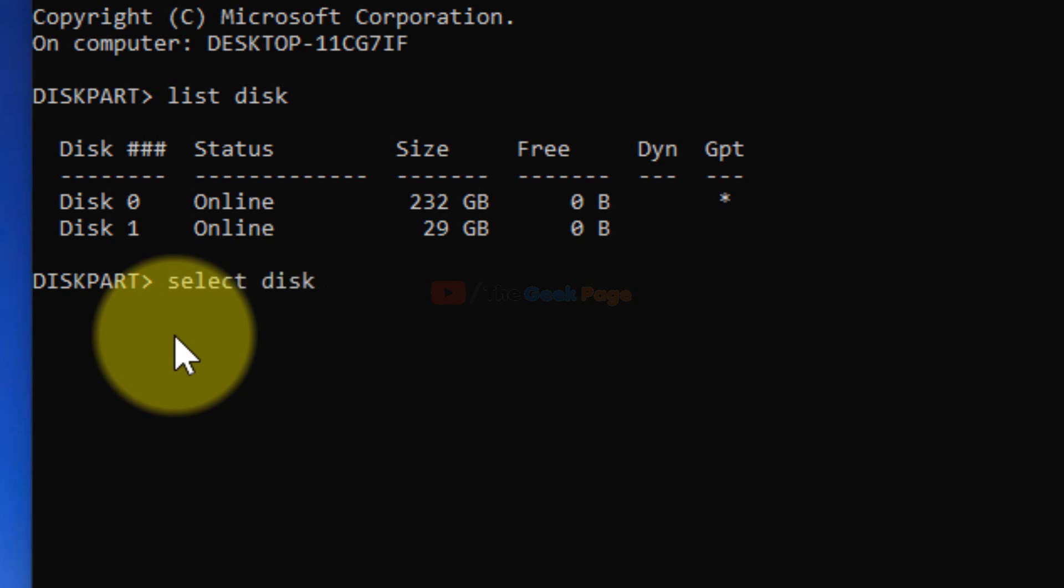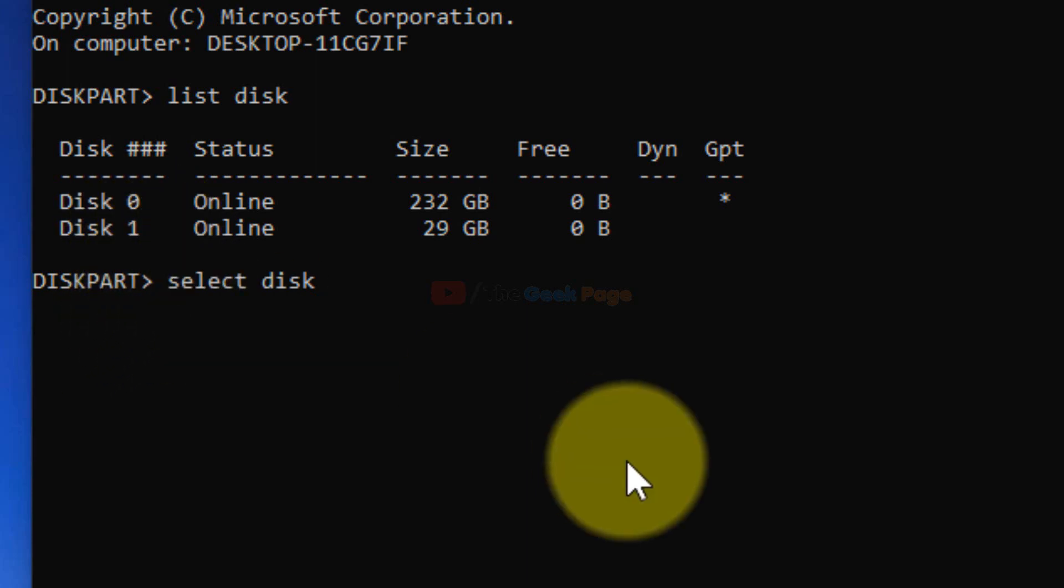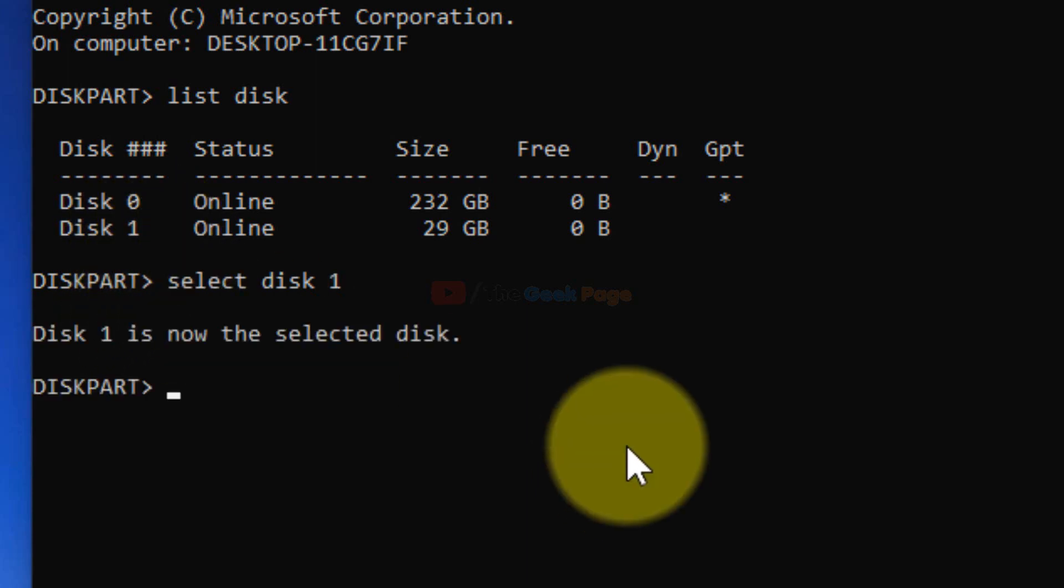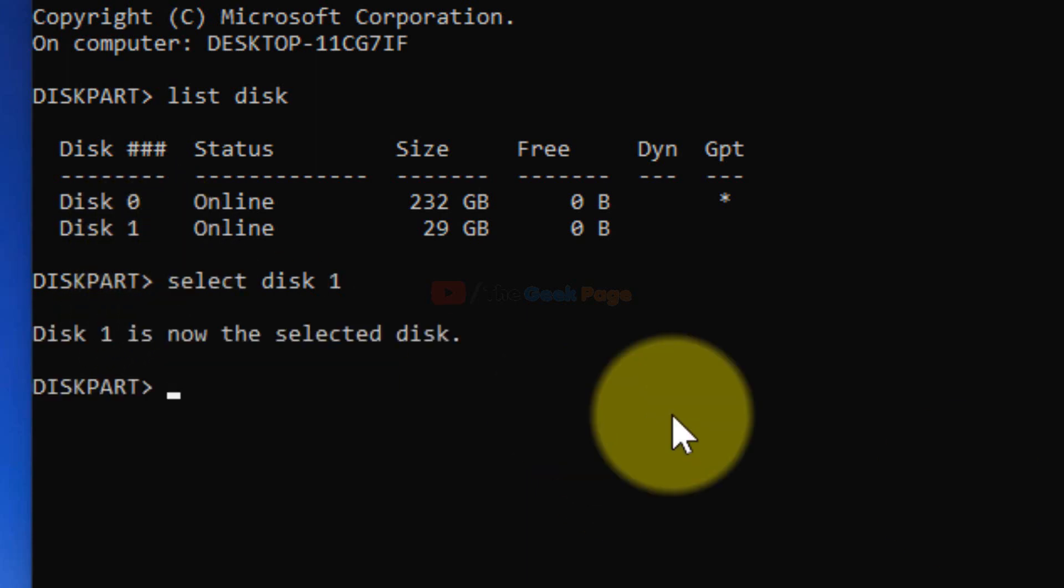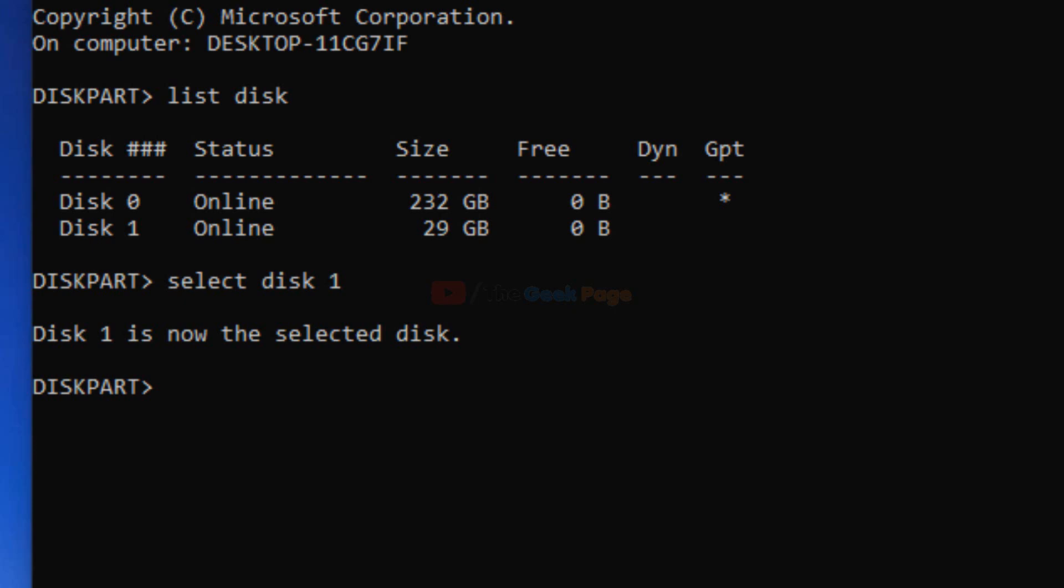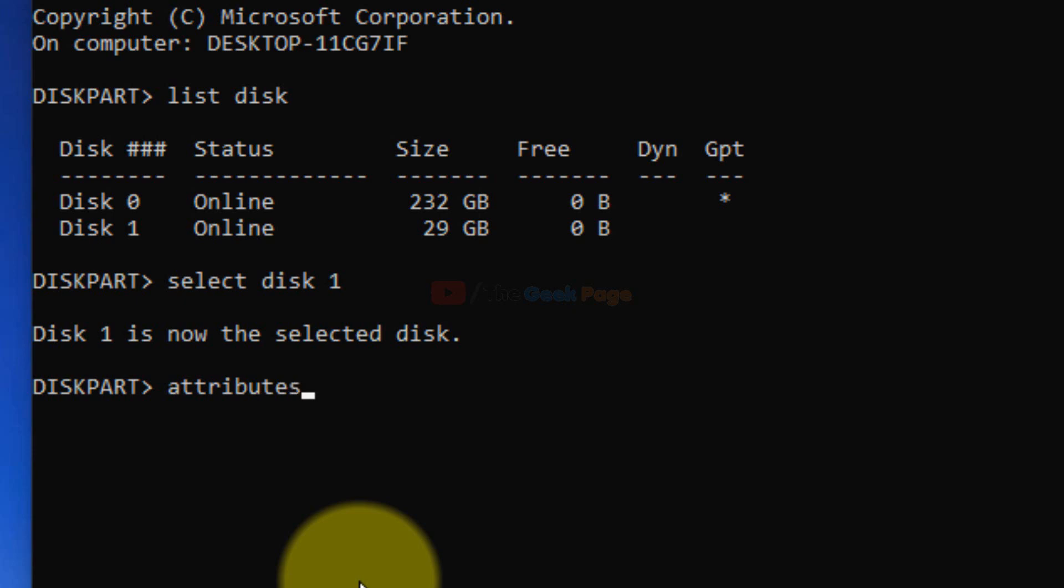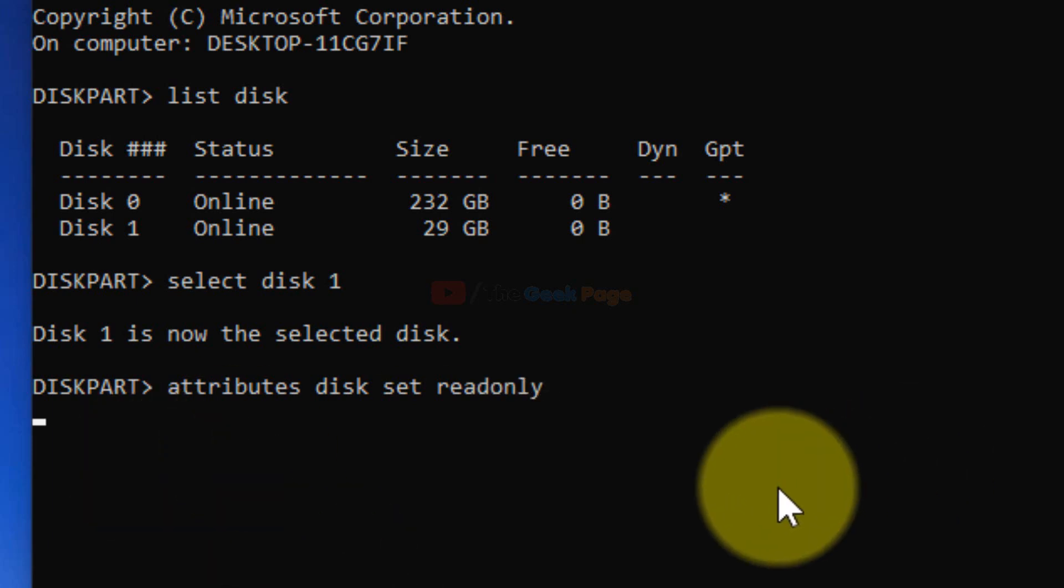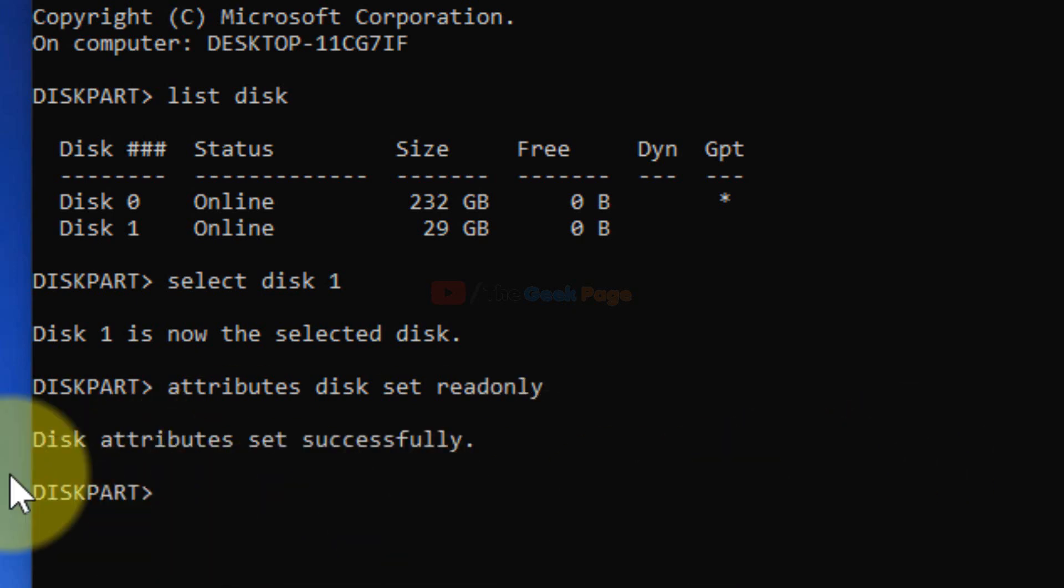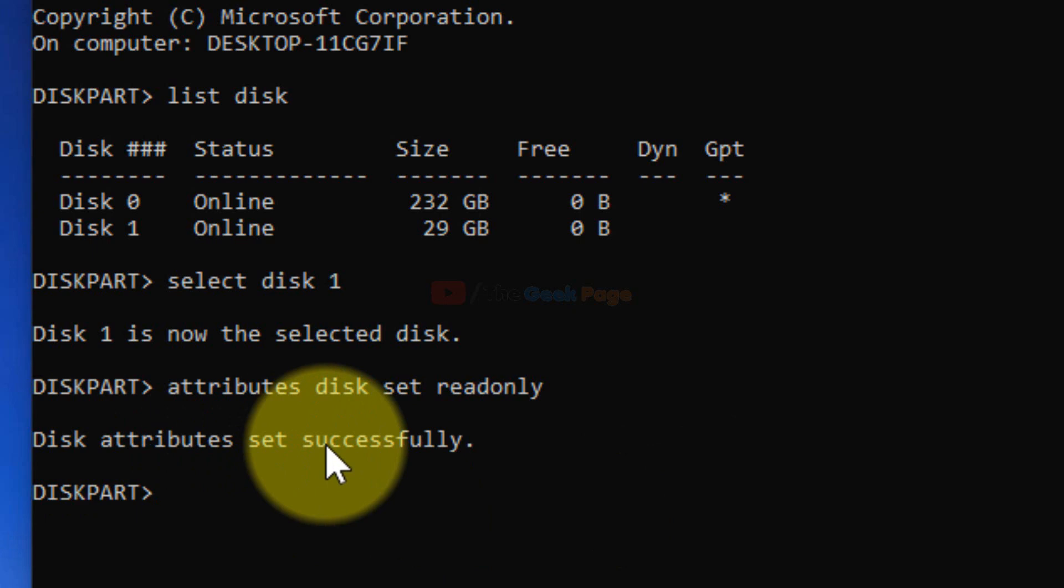Select disk 1, hit enter. This one is now the selected disk. Now you have to write this command: attributes disk set readonly. This is the command, hit enter.